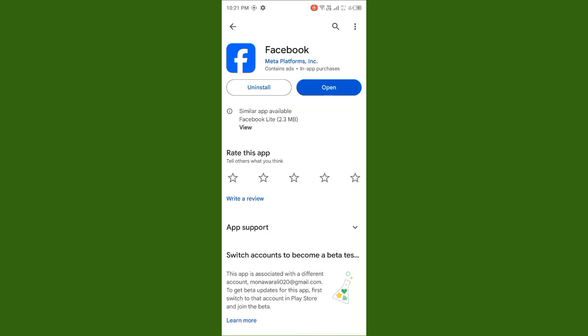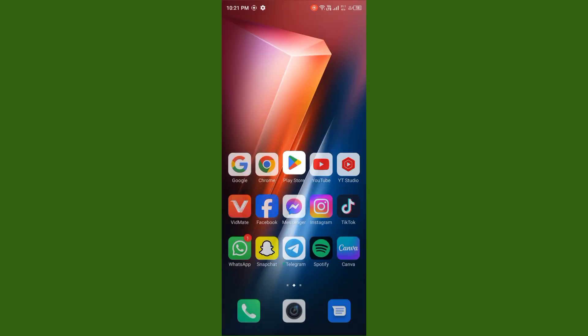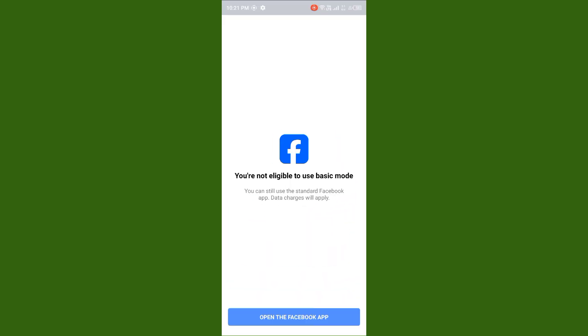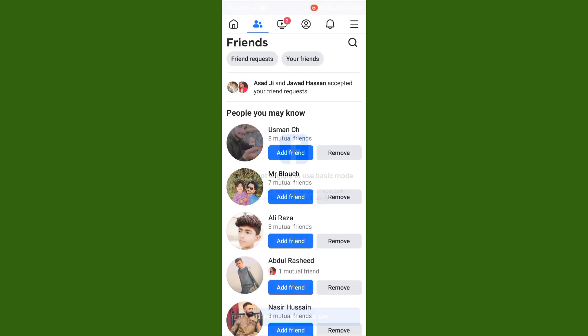After you do this, your issue will be fixed. If this method is still not working, you need to open your Facebook app again. Open the Facebook app and check if your issue is fixed.